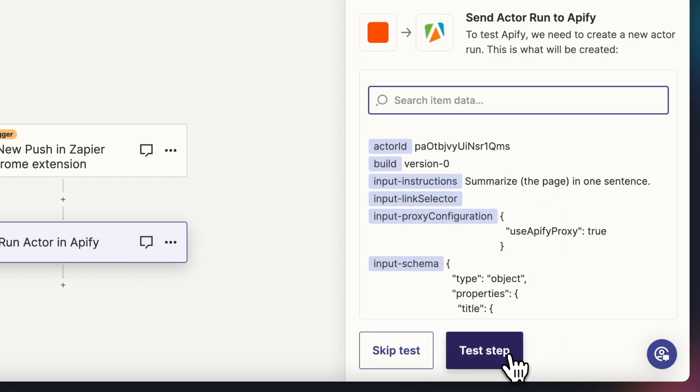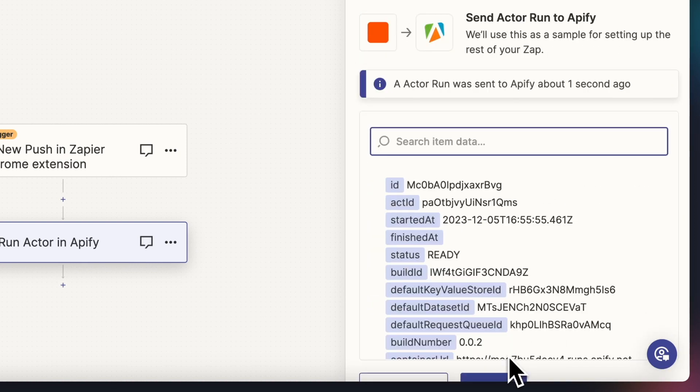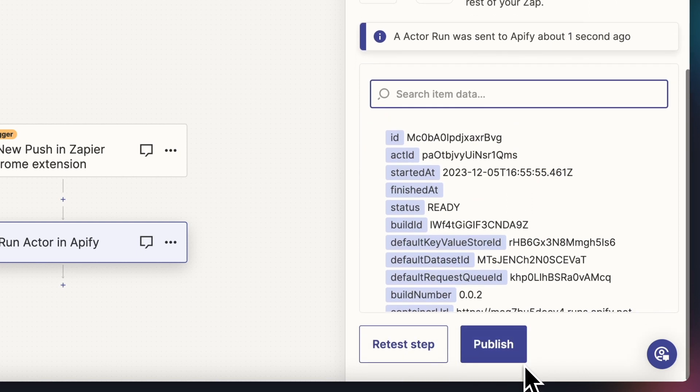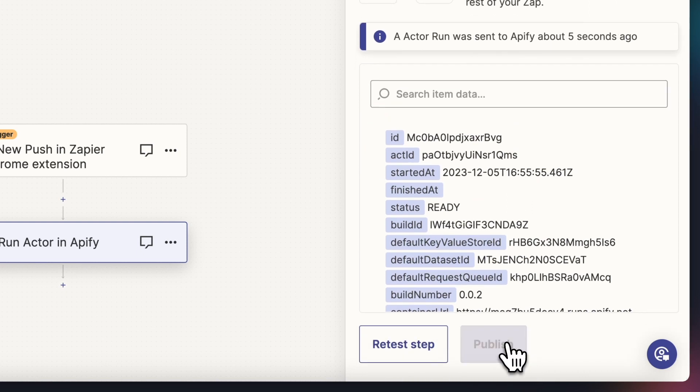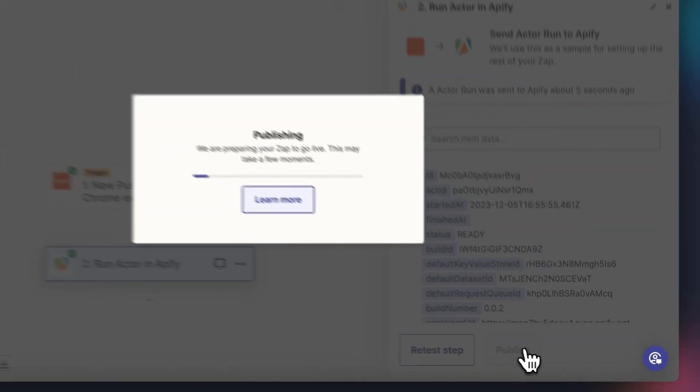Now let's test the Zap. Great, all seems to be working, so we can hit publish.